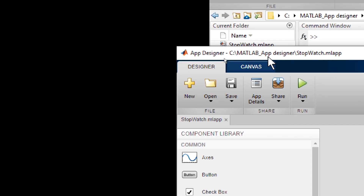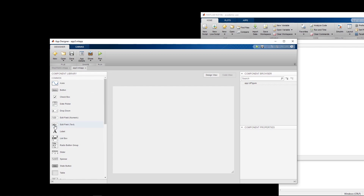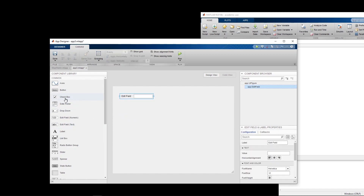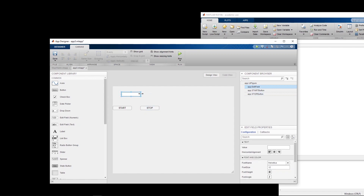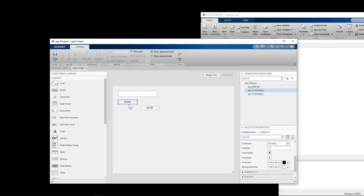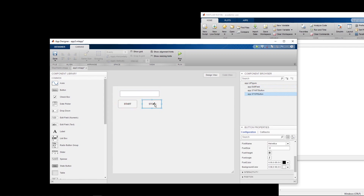Alright, so let us start making these features. I create a new program, a new app. I put an edit field here and two buttons. I remove the default name, I call this one Start and I call this one Stop. So I enlarge it a bit and now I already have a kind of shape for my program.